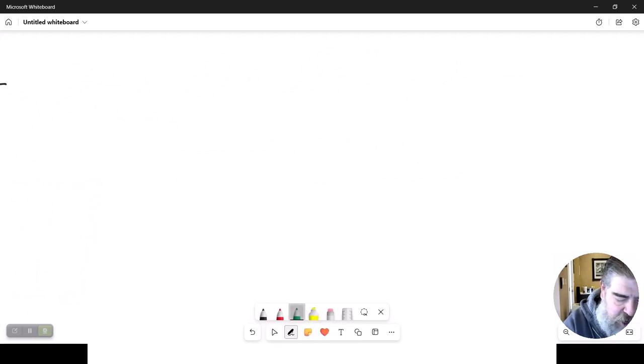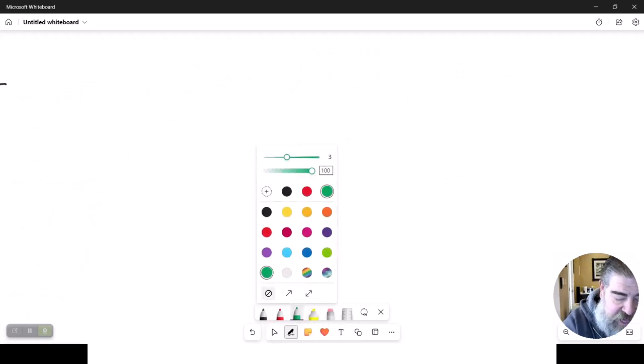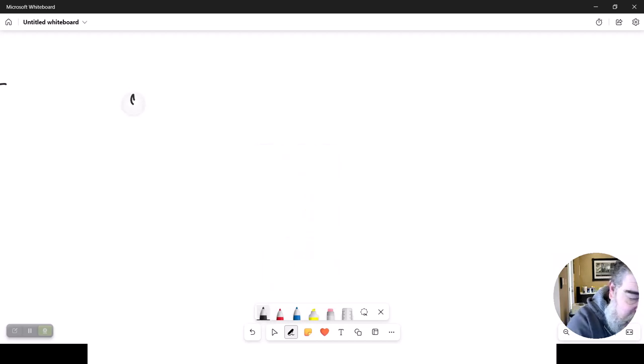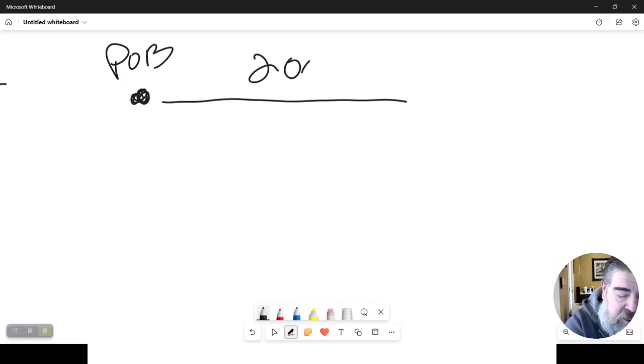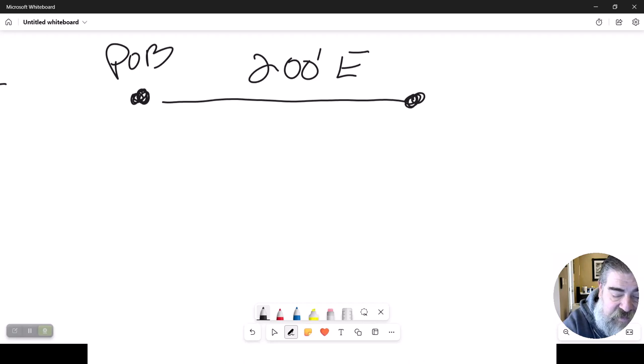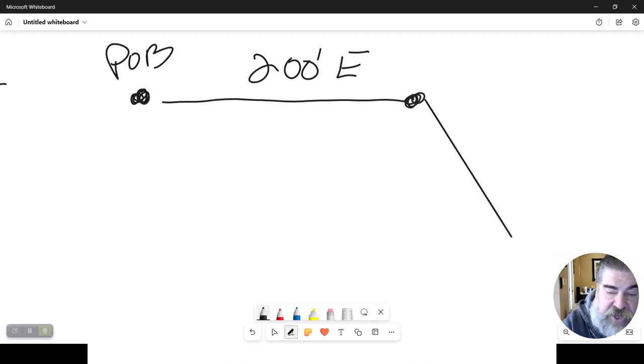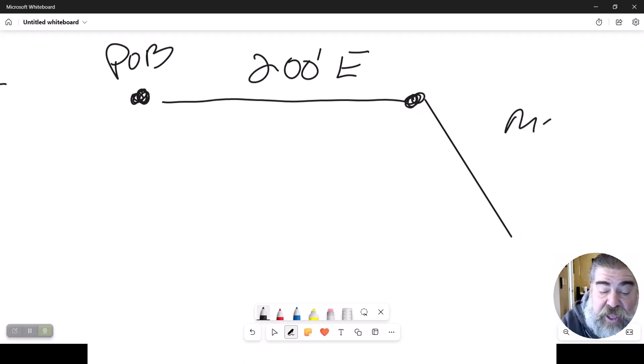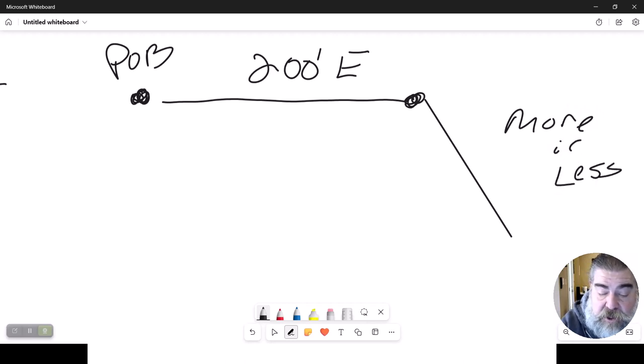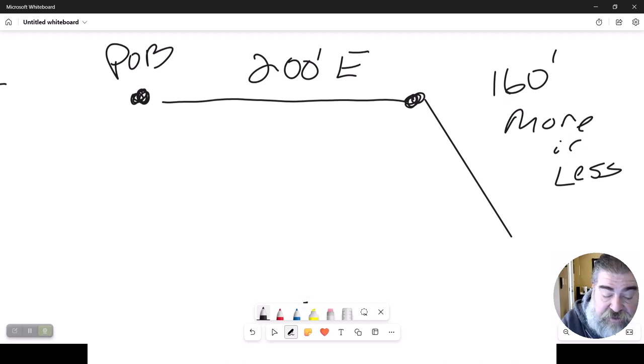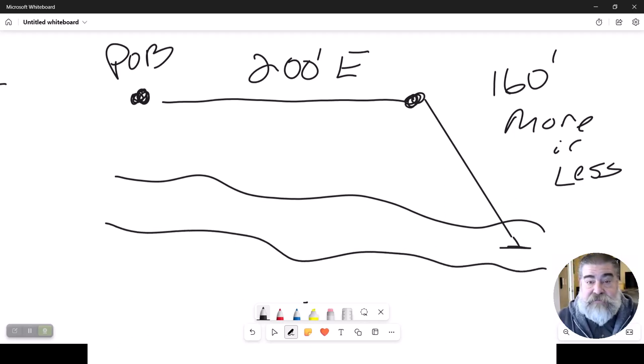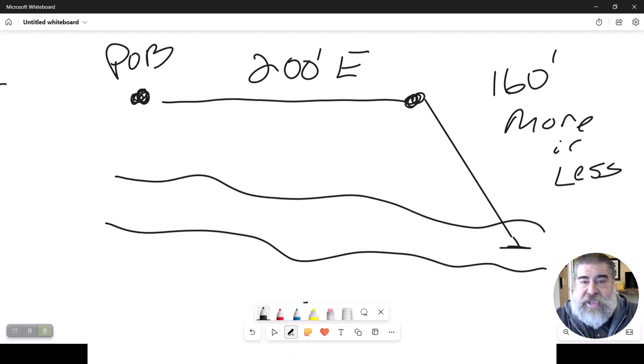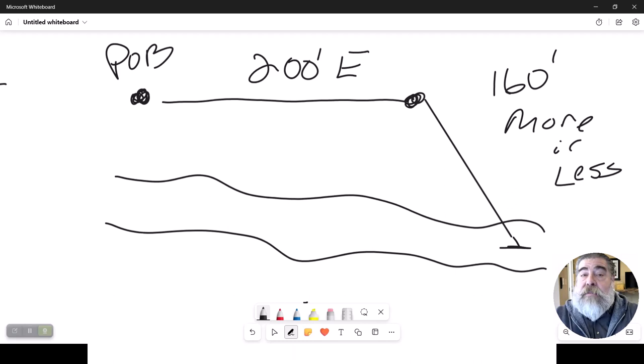Okay, so let's go through another example so I can show you one that is kind of common that we use. Starting at the point of beginning, that's the POB, we go 200 feet east to a monument, thence at a 45-degree angle for 160 feet more or less to the center thread of the Jones Creek. All right, here's an example where the creek is actually a naturally occurring monument.